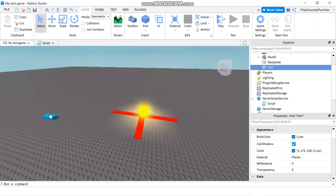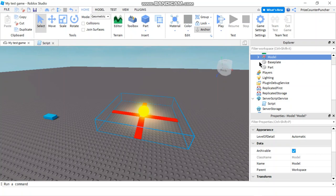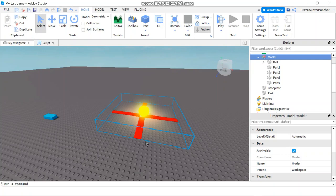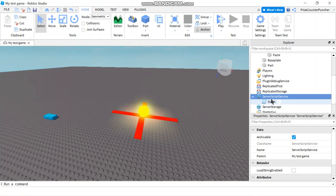Here we are inside Roblox Studio. You can see I have a part and I have a model. My model is this contraption here and it consists of a ball and four different parts. Each of my part is just a rectangular part. Just make sure all your parts are anchored.